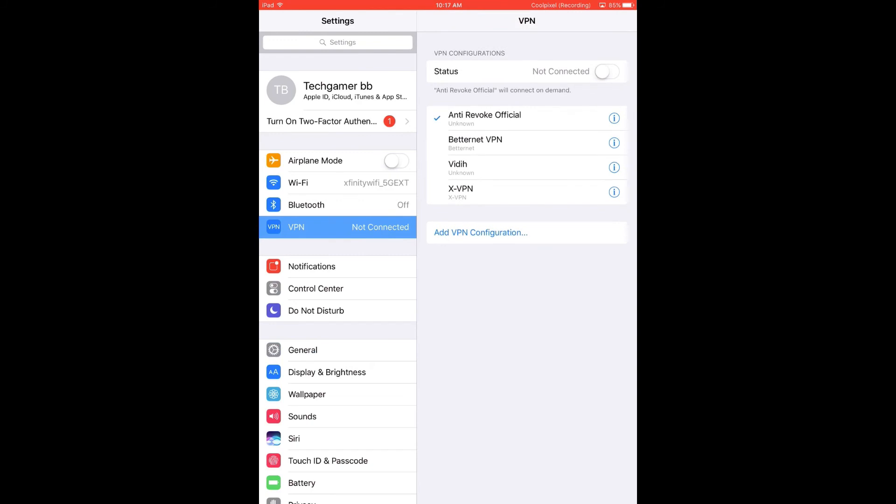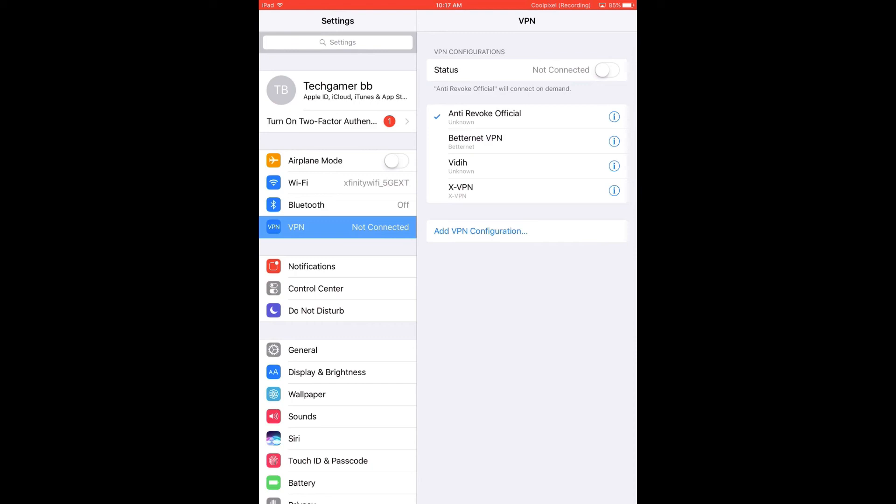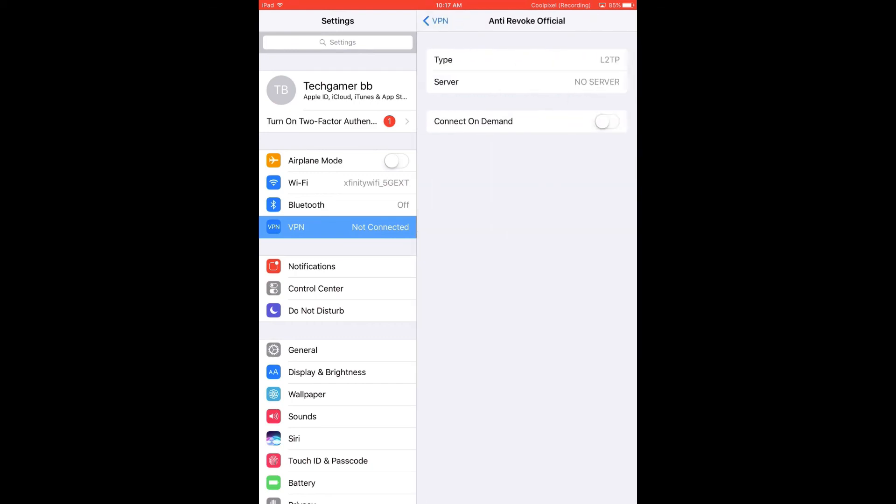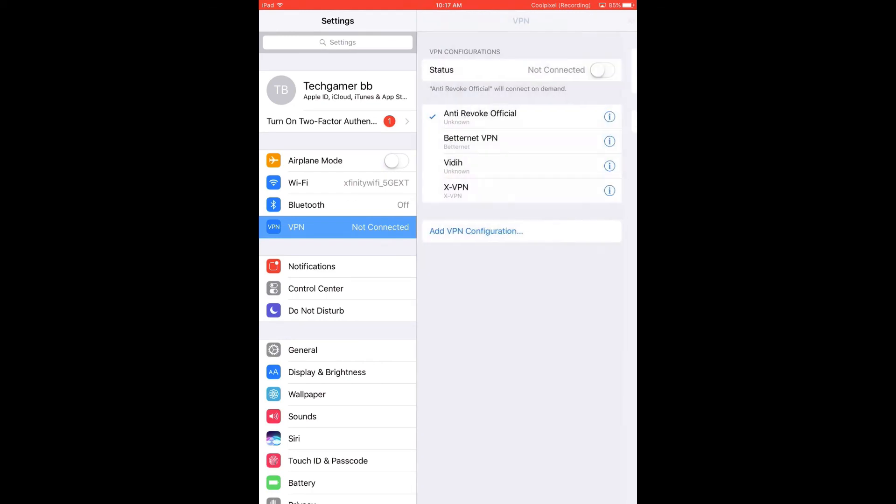You'll see anti-revoke. You don't need to turn the VPN on and show the VPN by your Wi-Fi. All you need to do is go here, you can turn it off, you can connect on demand, and that's all you do.